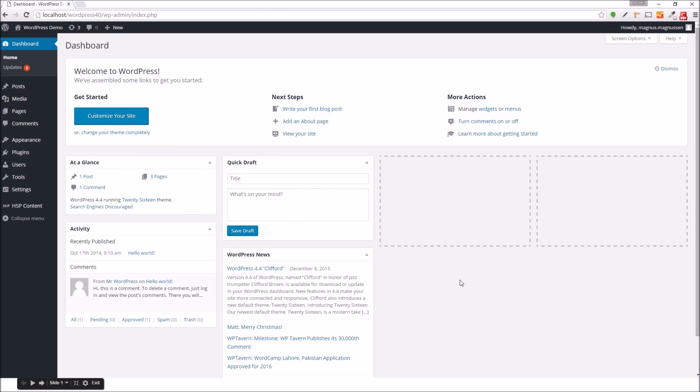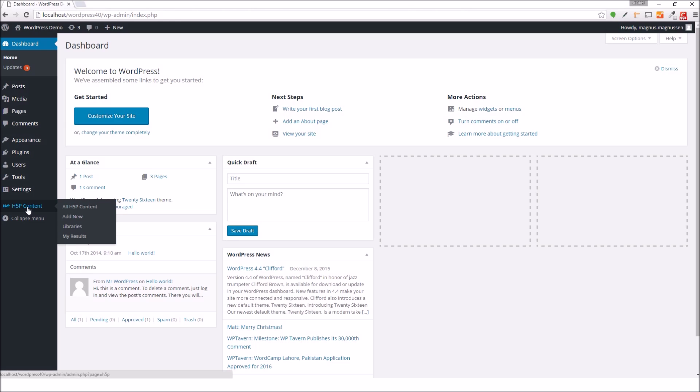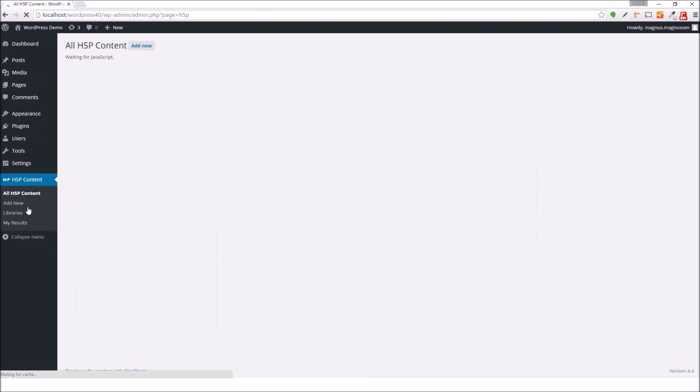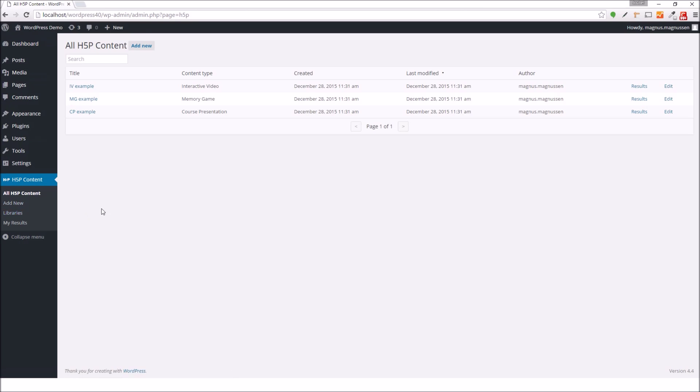I have now jumped over to my WordPress installation, where I'm logged in as an administrator. I'm assuming that you have the H5P plugin installed, and that you already have some H5P content created and available on your WordPress site.